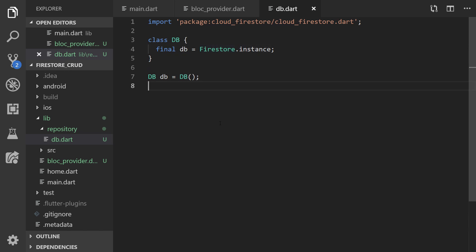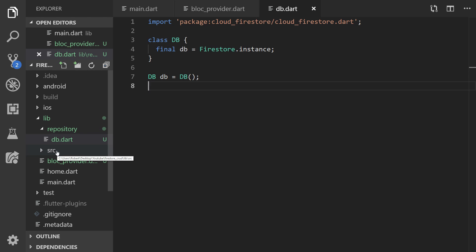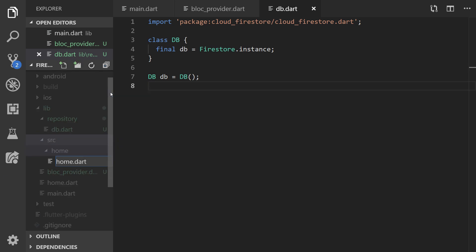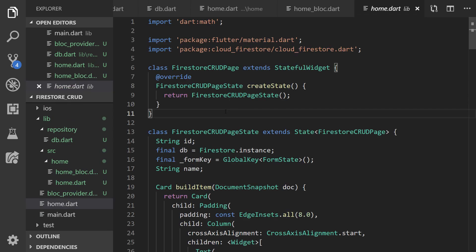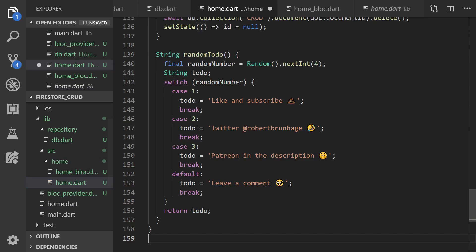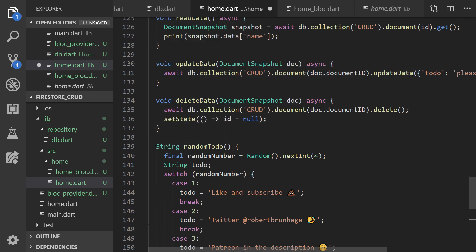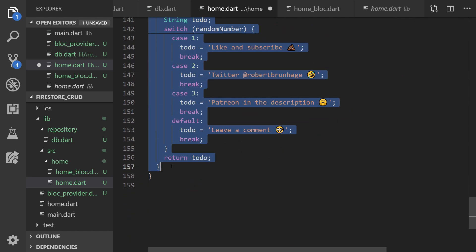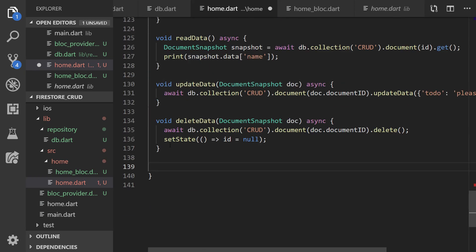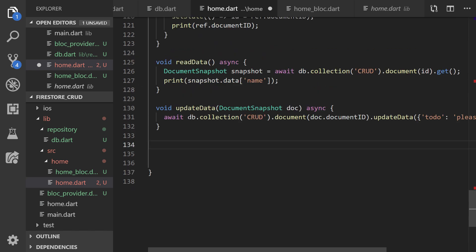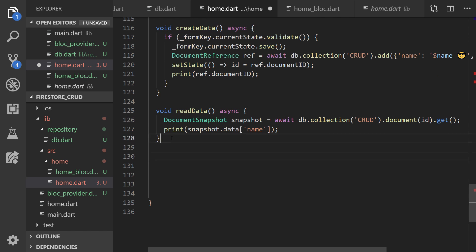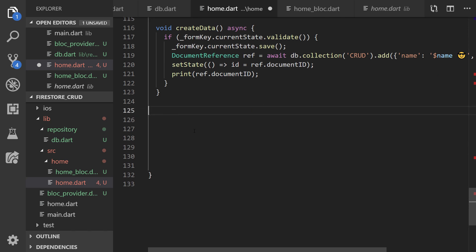The next step is to structure our home. We'll create a home folder in source with two files: one called home.dart and one for the BLoC, so home_bloc. I'm first going to take all the code from home.dart and put it in our new file and restructure it. We'll start by removing some things: the random to-do, the delete, the update data, and the read data. All three of those are going to be structured in the home BLoC file.